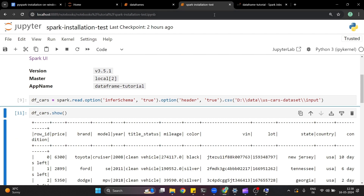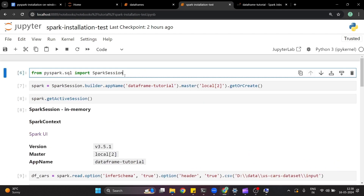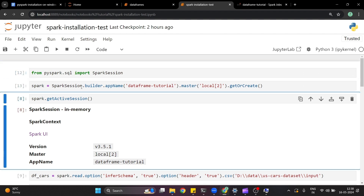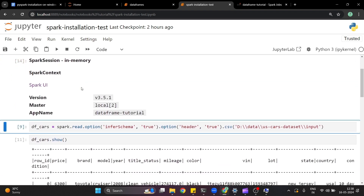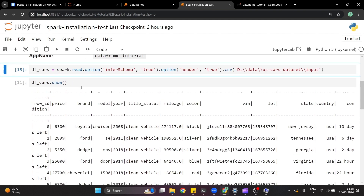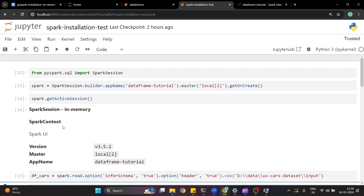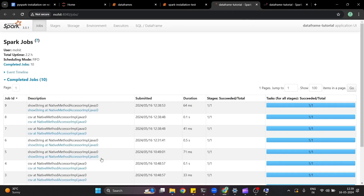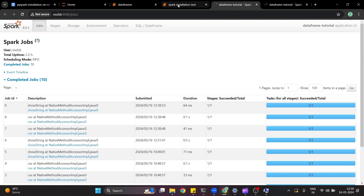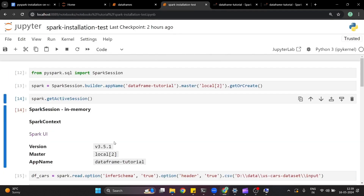I have already created a notebook for a Spark installation test. If you have installed everything properly, you will be able to create the Spark session: from pyspark.sql import SparkSession. You can get the active session as well. If I want to read a CSV file, I can do df = spark.read.option(...).csv(...) and it will read the file. Doing df.show() will print the output. If you want to open the Spark UI, you can click on the link and see all the operations — all Spark UI options will be available to you. This is how you can install PySpark on Windows.